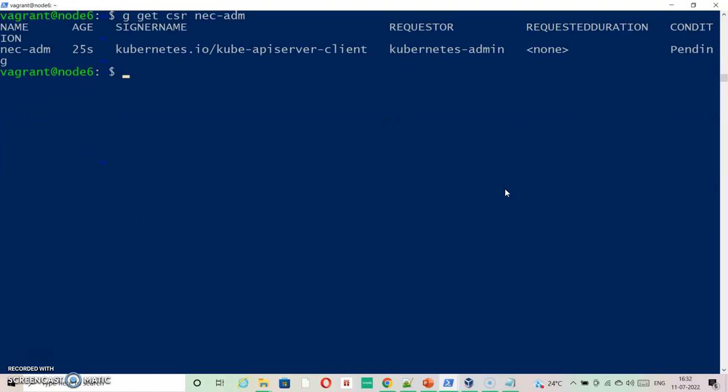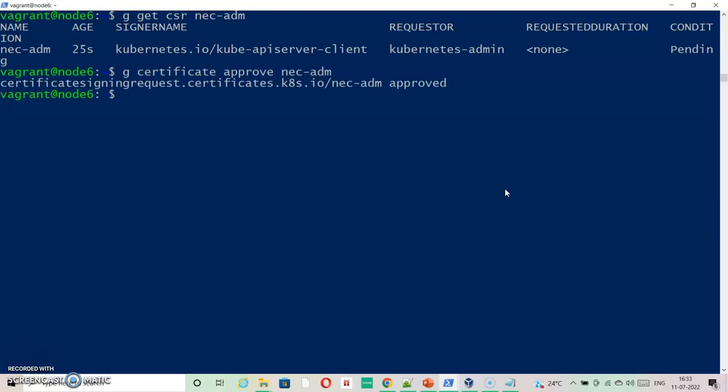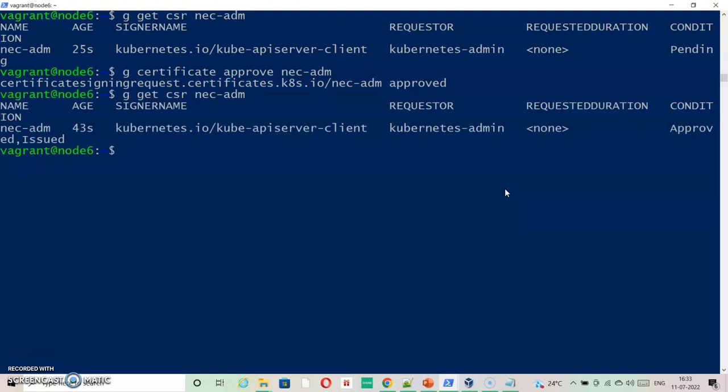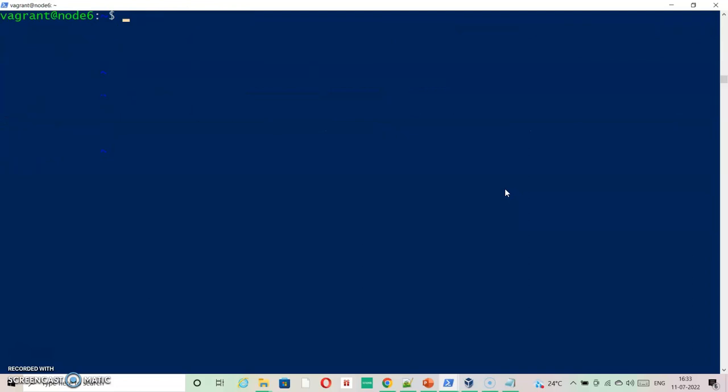Here I can see my nacadm is actually pending at the moment. So now to approve this I need to say kubectl certificate approve then nacadm. So if now we check nacadm it is approved.